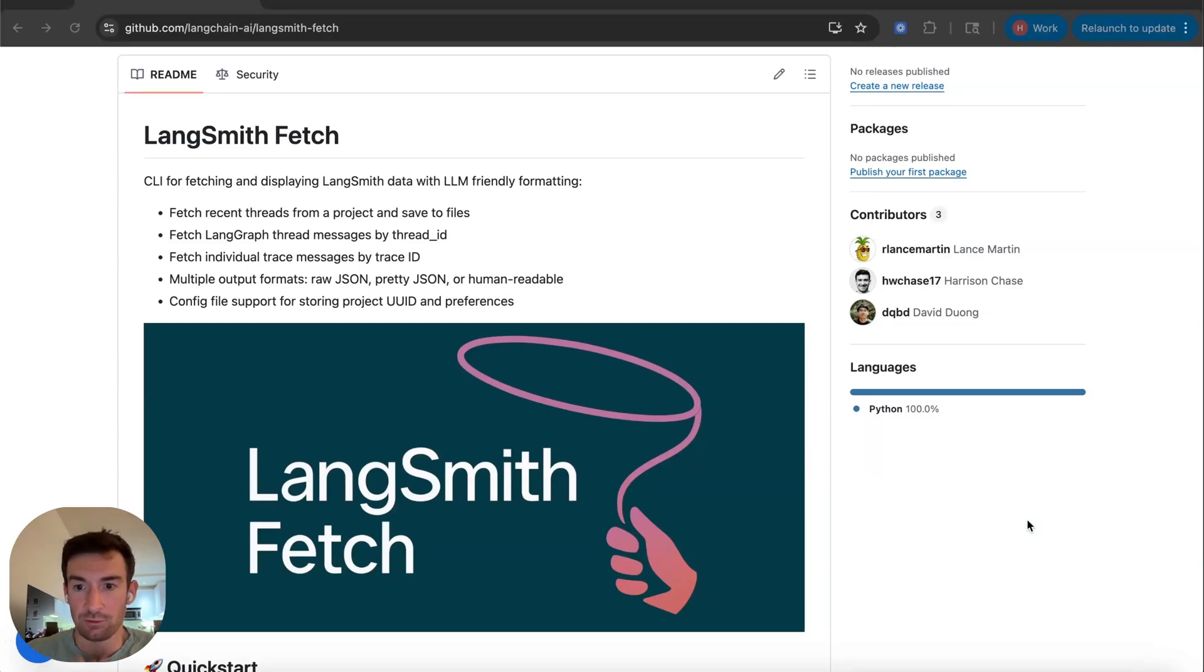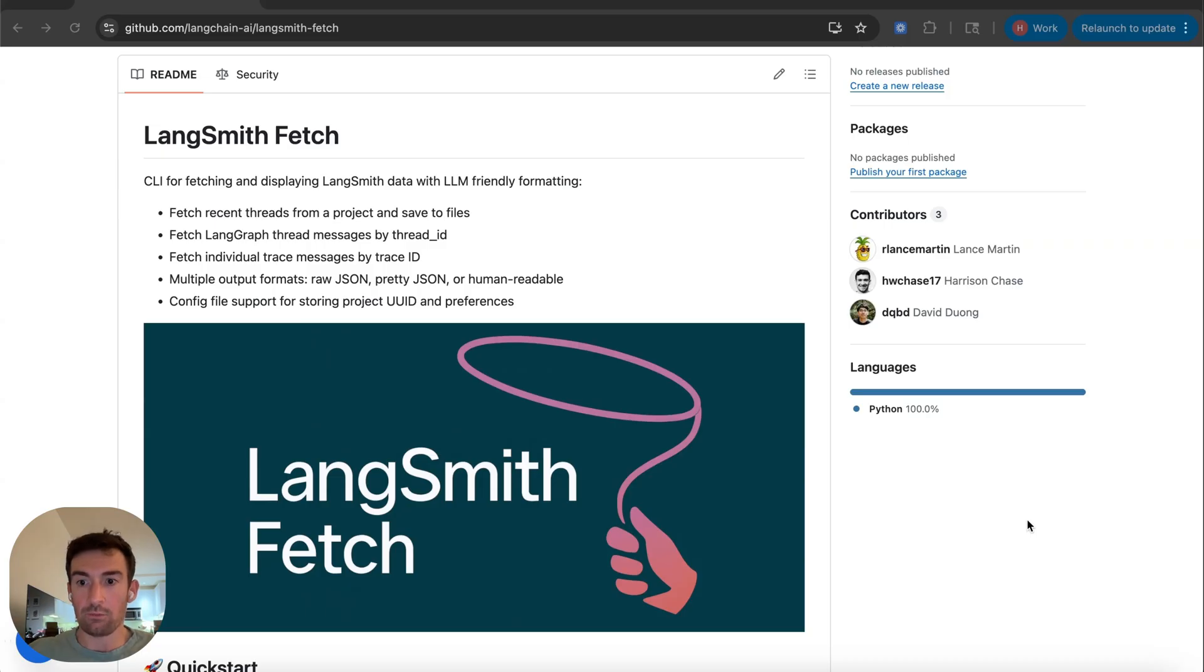Today we're excited to launch LangSmith Fetch. LangSmith Fetch is a command line util for pulling data from LangSmith into your local file system.